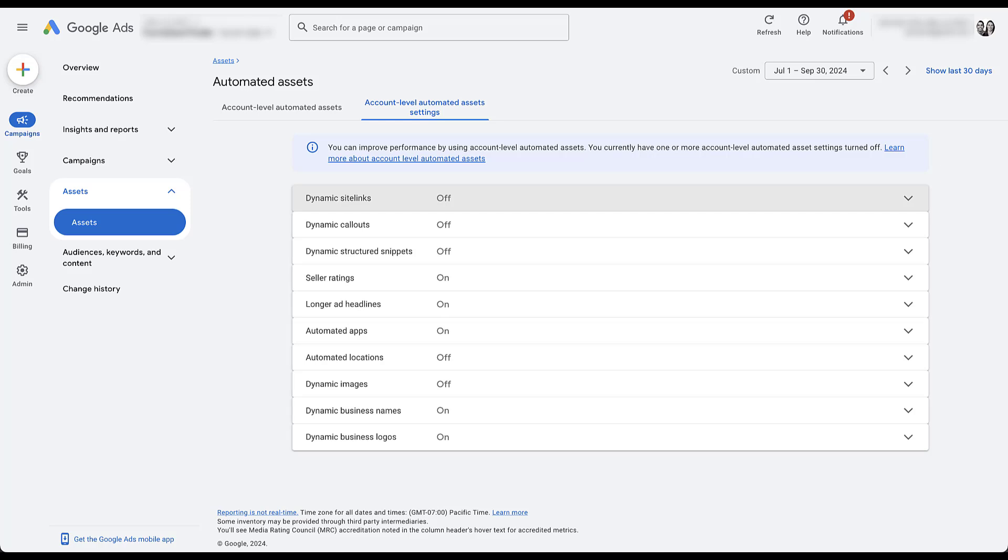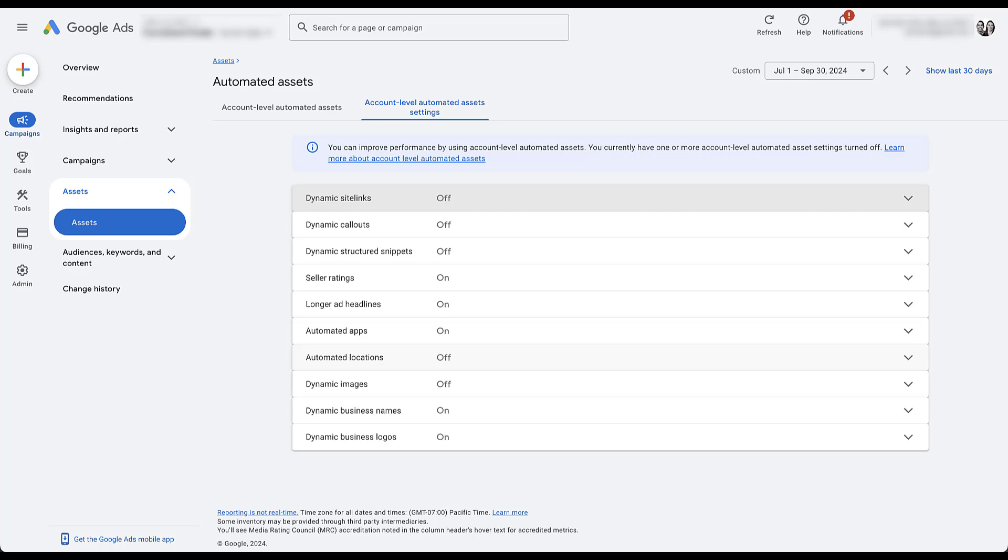By default, every one of these settings is going to say on whenever you first have your account set up. You can see here that they already have dynamic sitelinks, callouts, structured snippets, automated locations, and dynamic images off. Those are all turned off. And if you want to adjust them, all you got to do is open up the dropdown, either click on or off depending on what you want, and then you just hit save. But in my mind, this setup looks fine. Seller ratings can be really valuable, same with longer headlines and automated apps if you have an app.